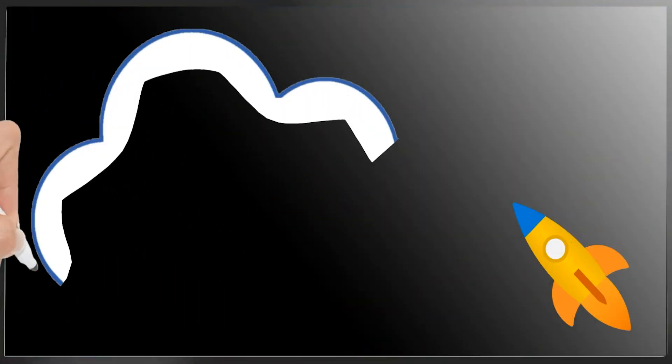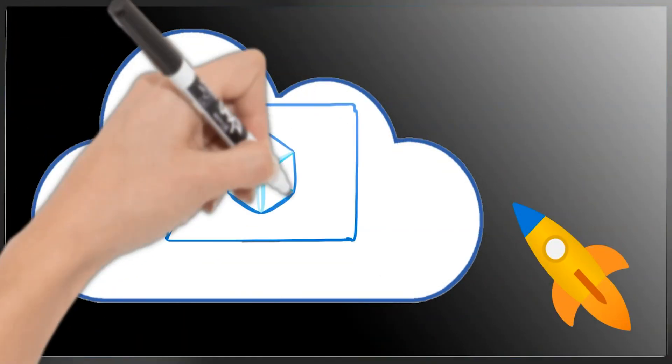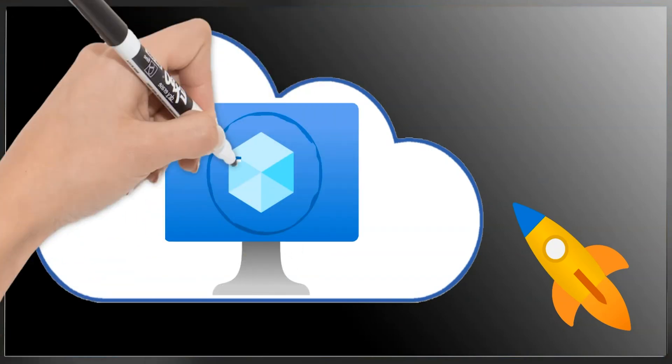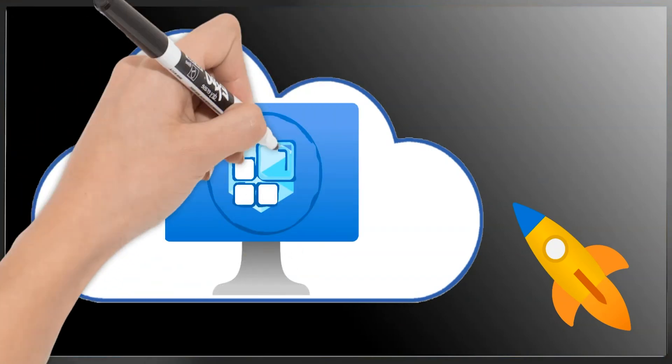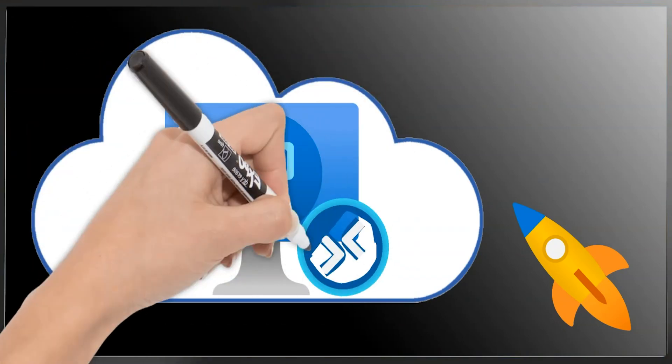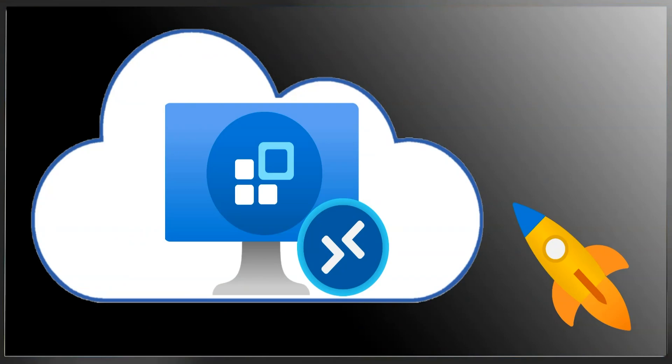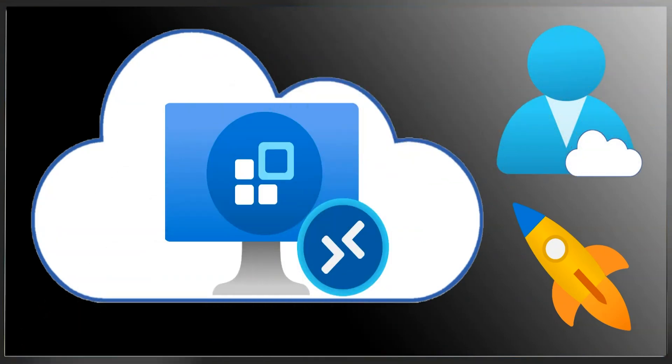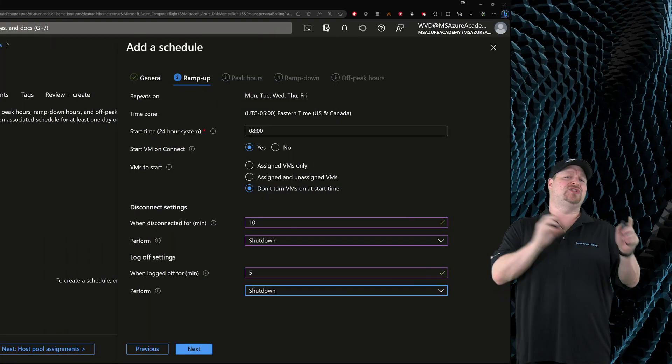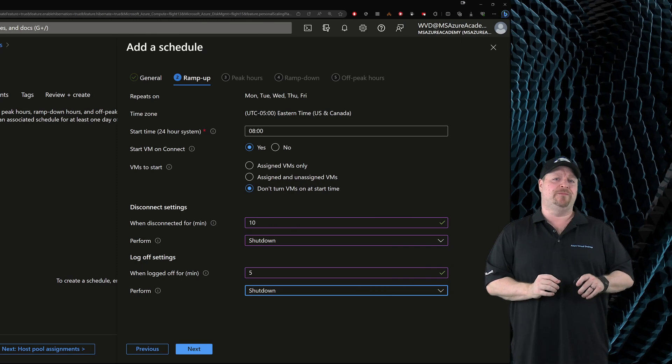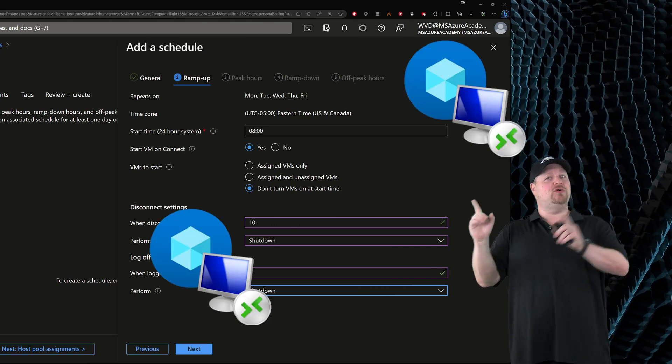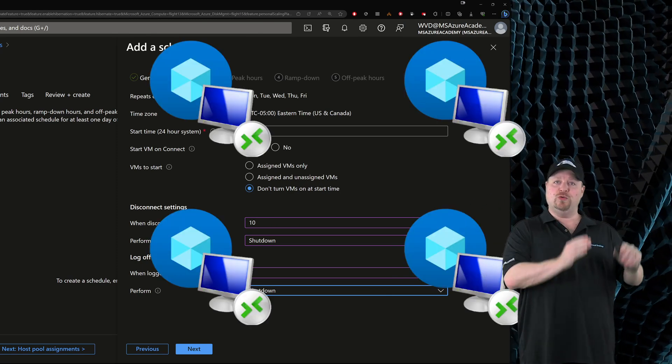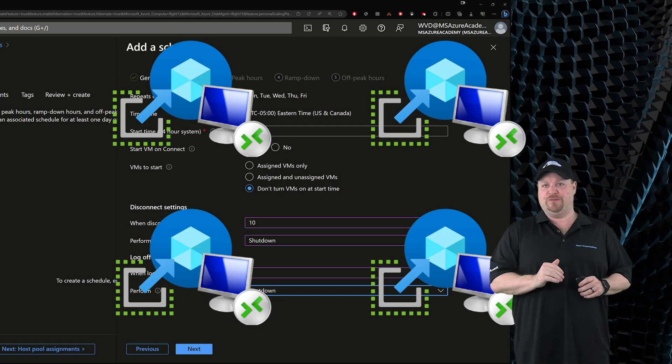Now you might be tempted to make this really small, but remember start VM on connect will have to send the request to the Azure VM service, turn on the VM, the Azure agent has to come online, then the AVD agent has to come online and sync up with the service, then complete the sign in process. All that can take a couple of minutes. So you may have to play with these settings a little bit to find the sweet spot for your users.